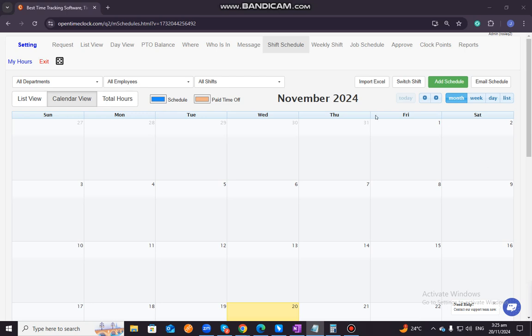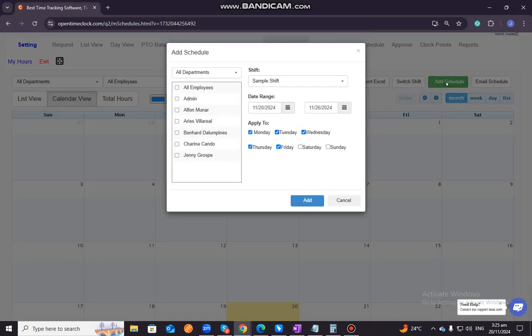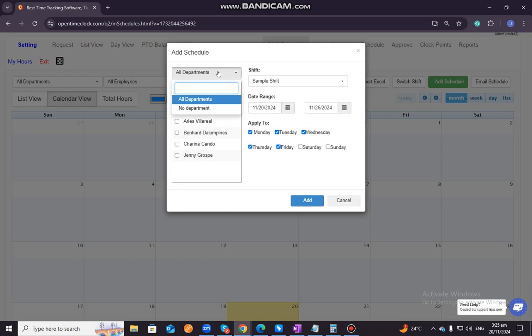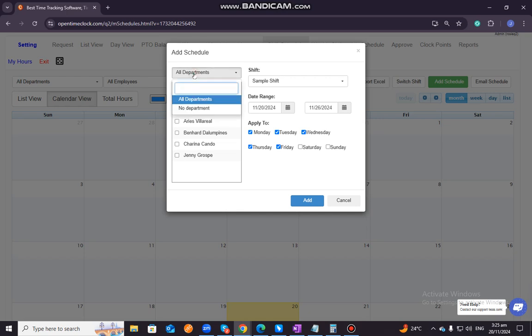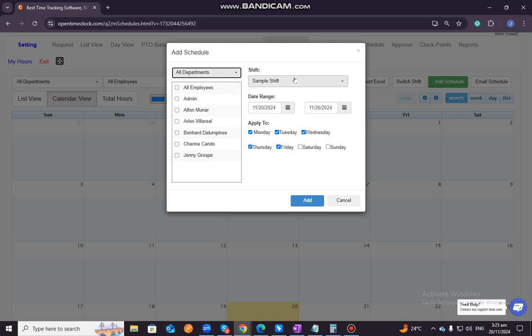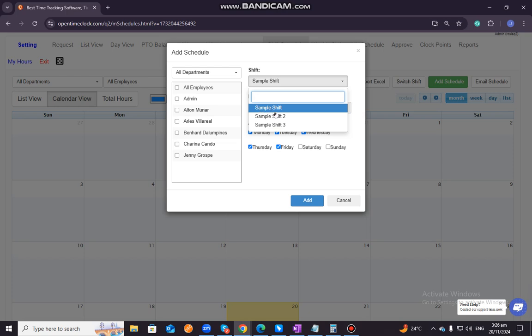To schedule a shift for employees, you just need to click on this green button here, the Add Schedule. As you can see, you have an option to filter here, all departments or a specific department if your company has different departments. Since in this sample account or demo account, we do not have different departments, we will stick to all departments. You also have here an option to filter different shifts.